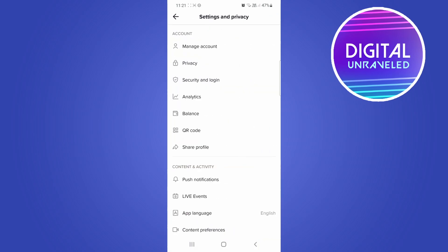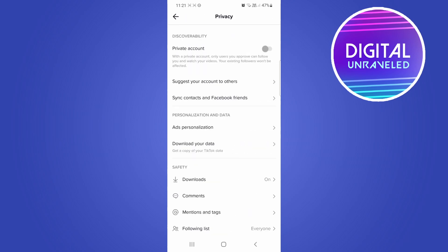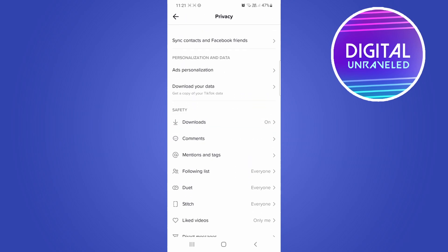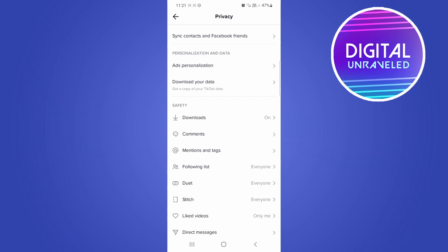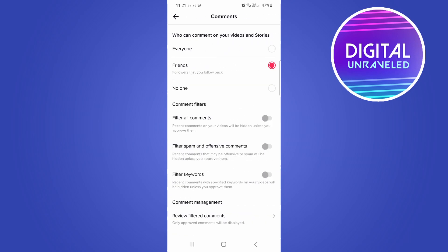Then you want to tap on the second option, which is privacy. You just need to scroll down a bit till you find the option that says comments. So there it is right there. Tap on comments and then you'll see it says comment filters,